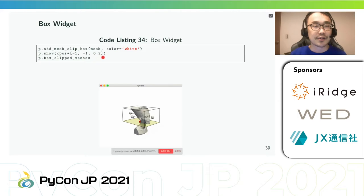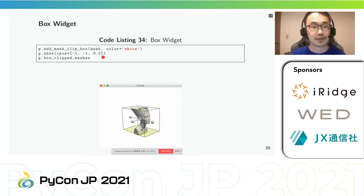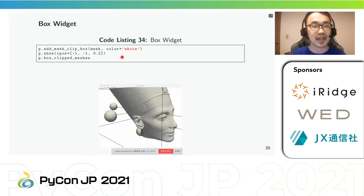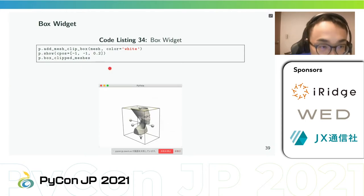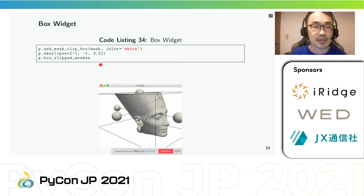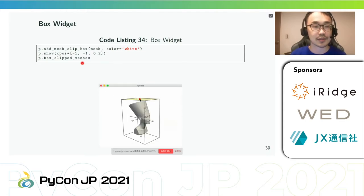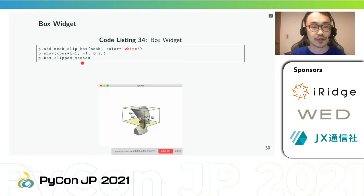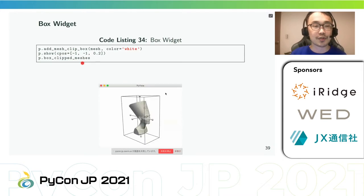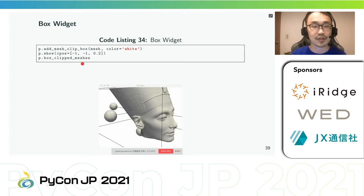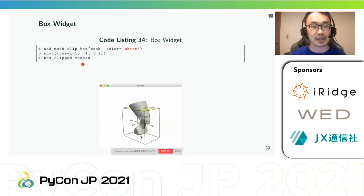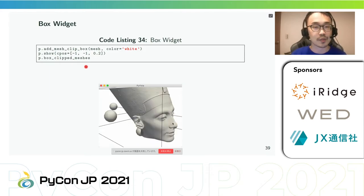PyVista has several widgets that can be added to the rendering scene to control filters like clipping, slicing, and thresholding. The box widget can be enabled and disabled using add_box_widget and clear_box_widget respectively. When enabling the box widget you must provide a custom callback function; the callback allows us to leverage the widget to perform tasks like clipping and cropping. Because using a box to clip or crop a mesh is one of the most common use cases, a helper method, add_mesh_clip_box, is included.